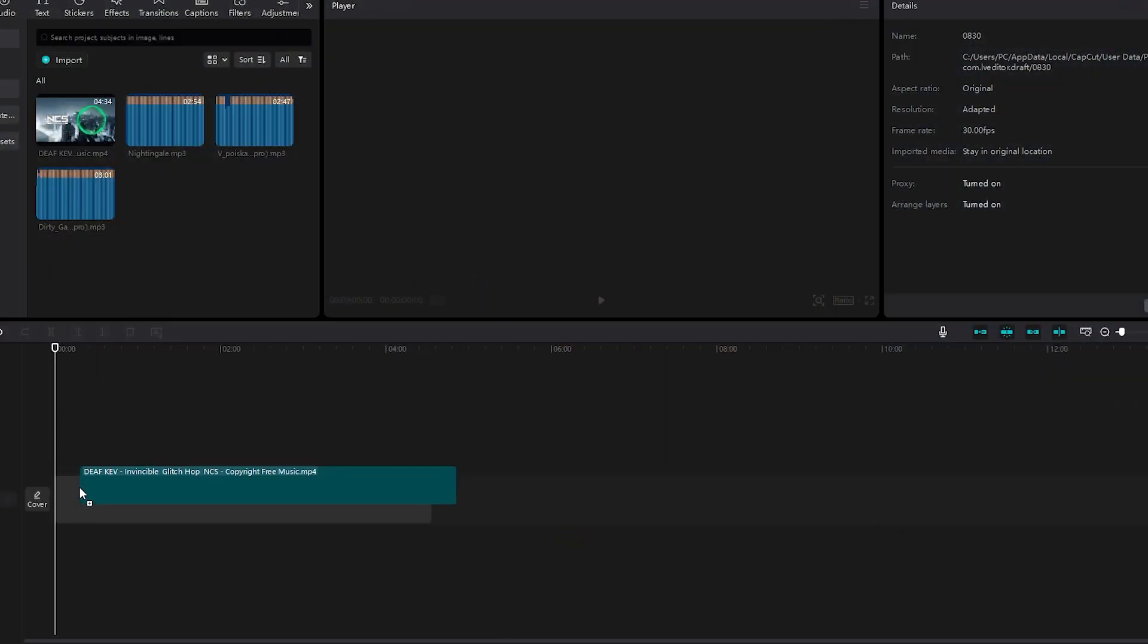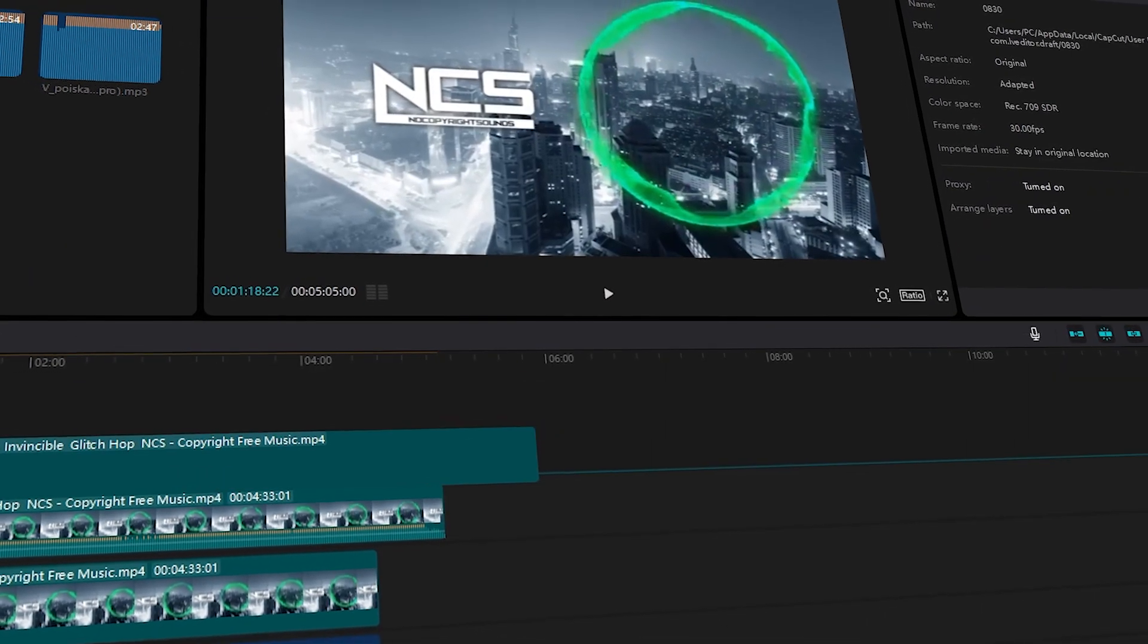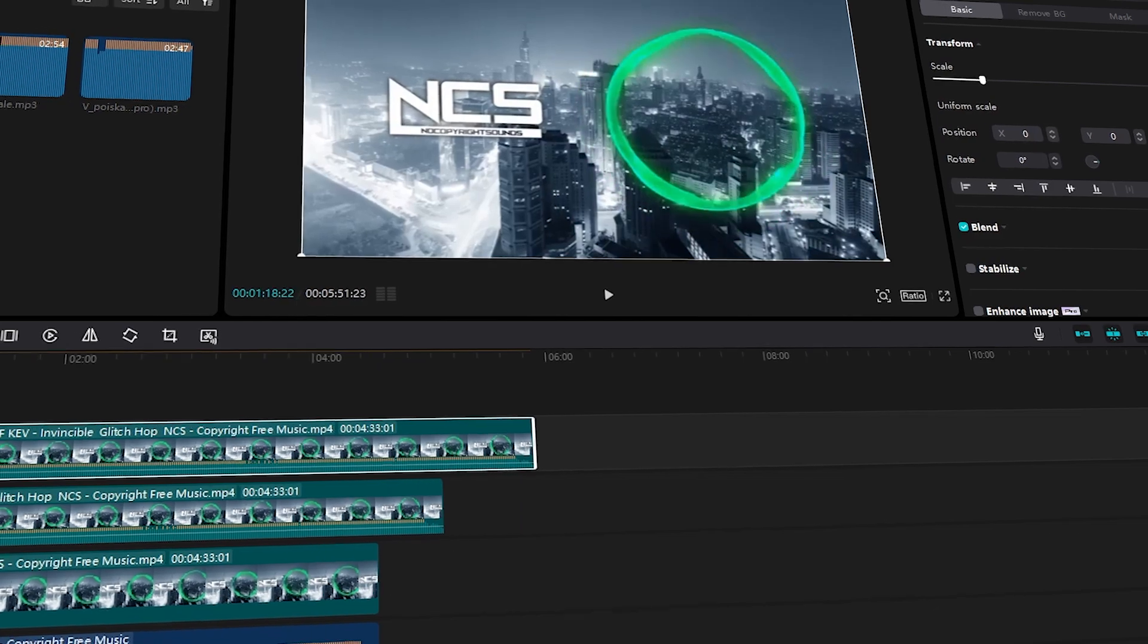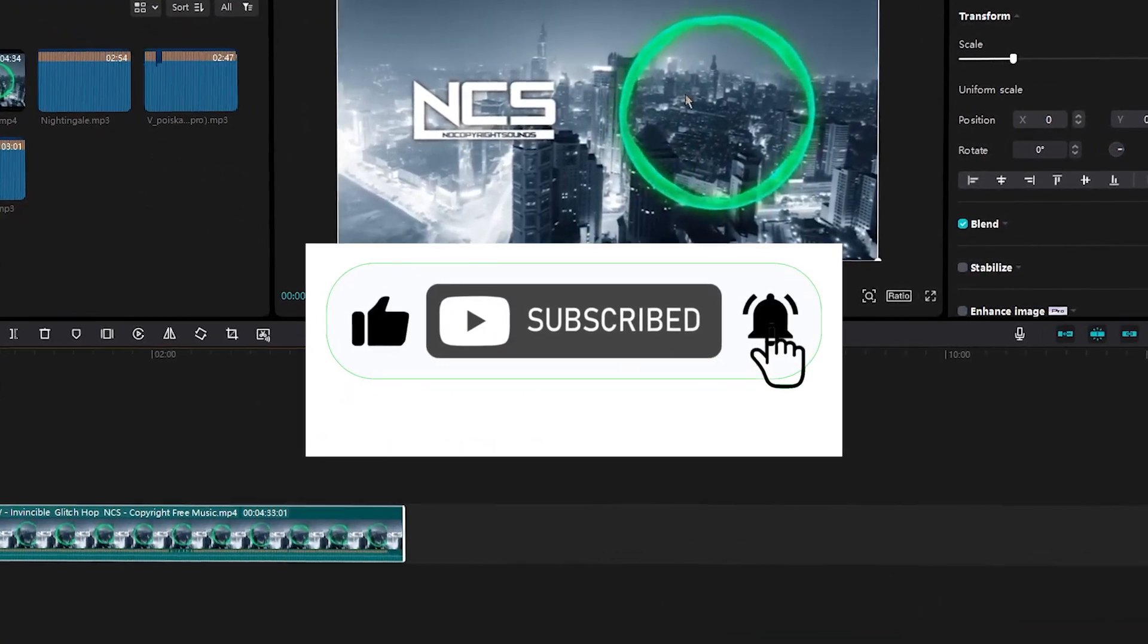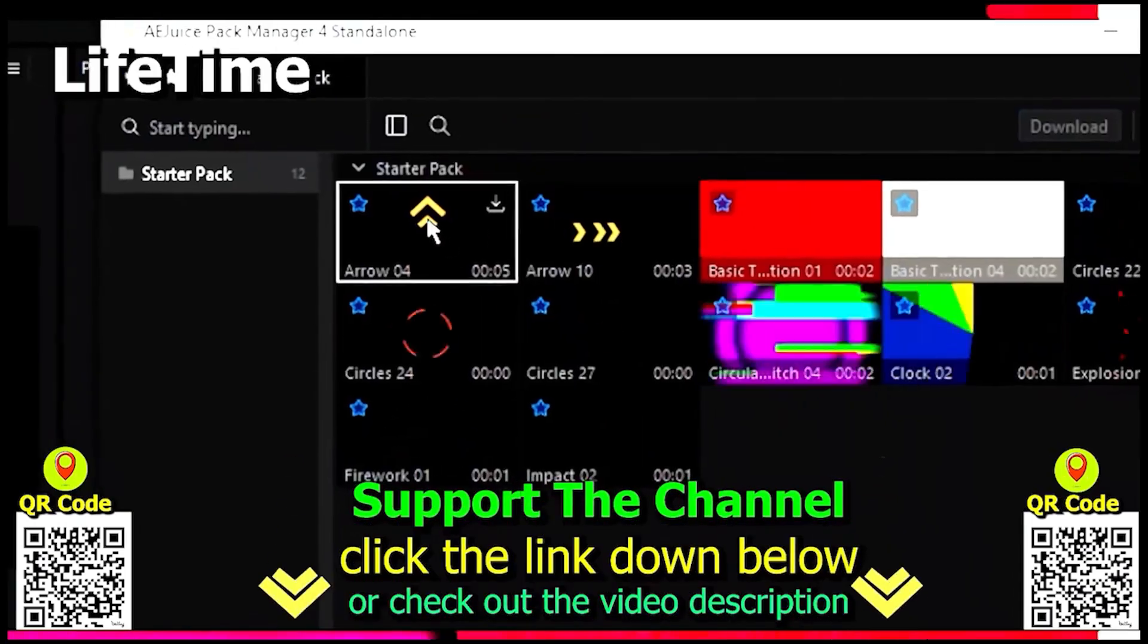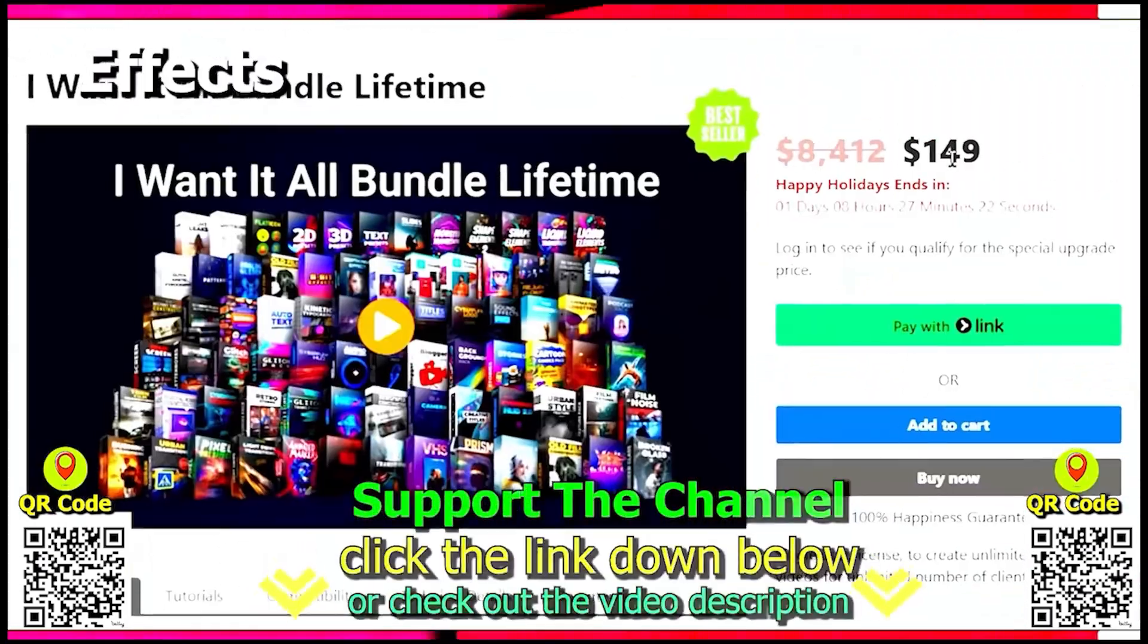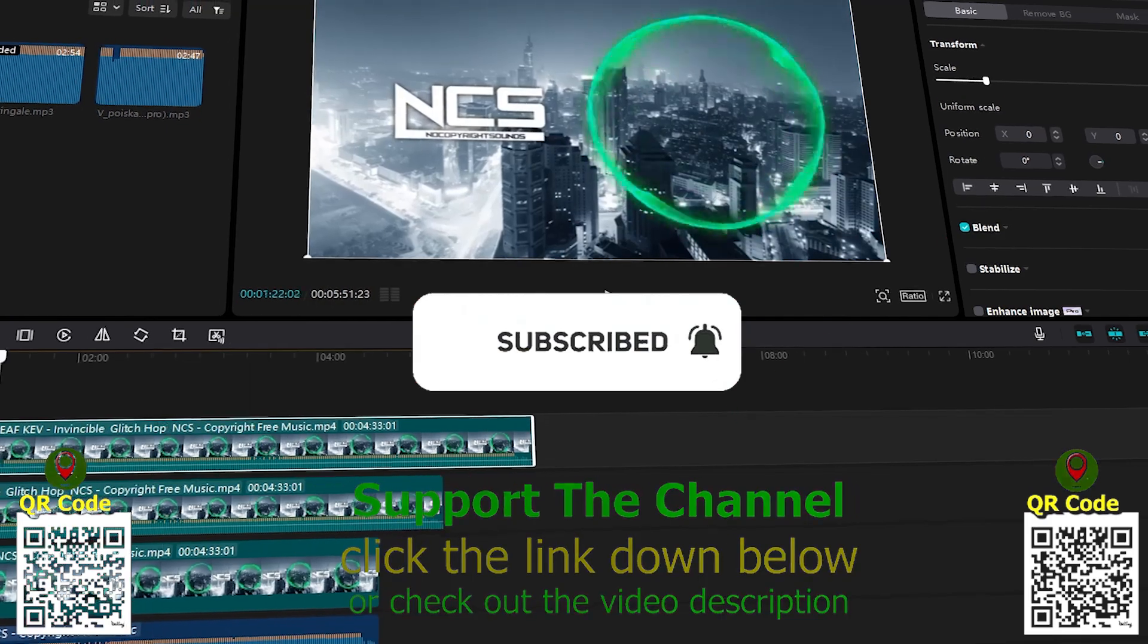This tutorial will show you how to add multiple tracks in CapCut PC online for Windows Mac, completely for free. If you like the video, drop a like, share the video, and subscribe to the channel for more. If you want to learn how I create content online and save hundreds of hours per year, click the link down below, scan the QR code, and enjoy the tutorial.